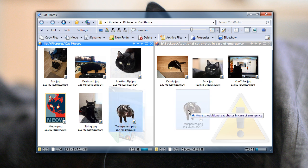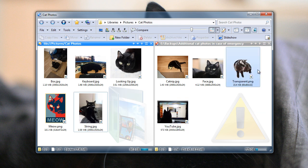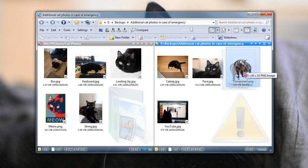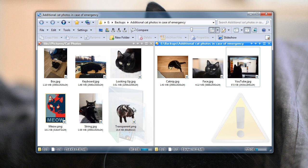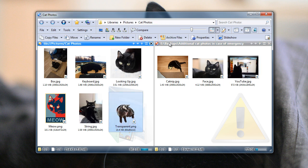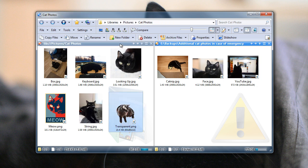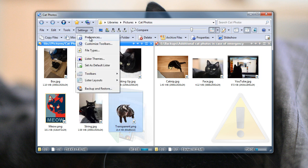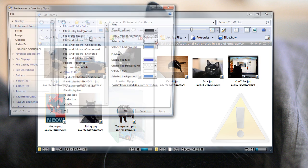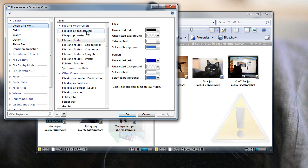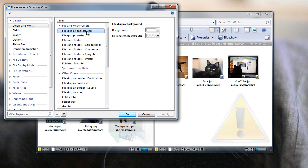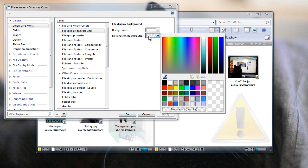You can drag files between the sides of course, but that isn't always convenient if you're dealing with a large number. We've always had various visual cues to help you see which side is active. Some people wanted more than this though, so we've added a new option to change the background color of the destination file display, and that makes things really obvious.